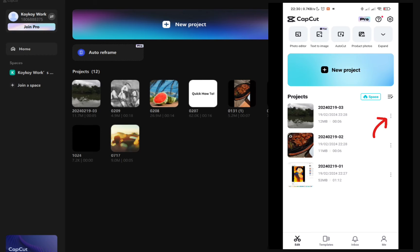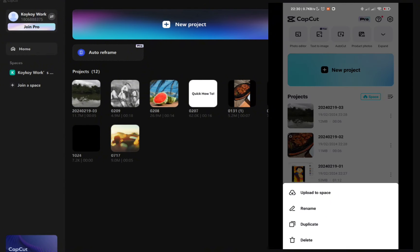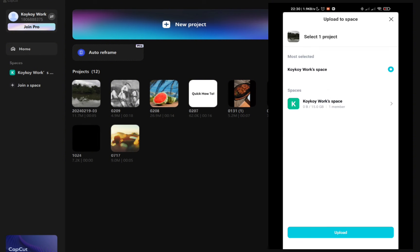I want to upload this specific project to my PC or transfer this one. Now click on the upload to space.